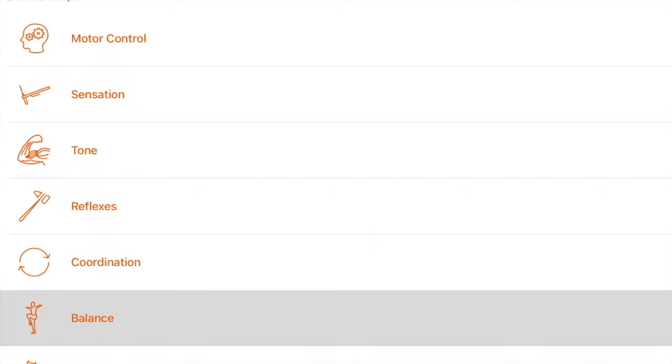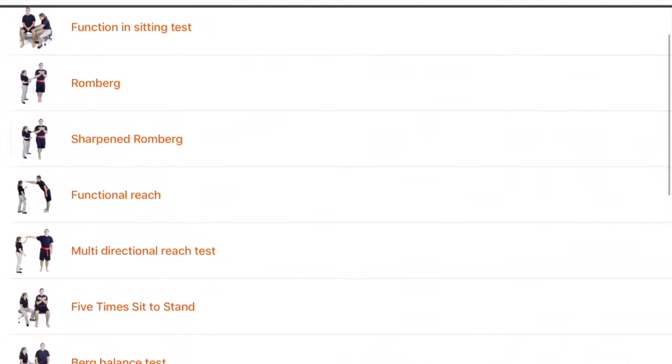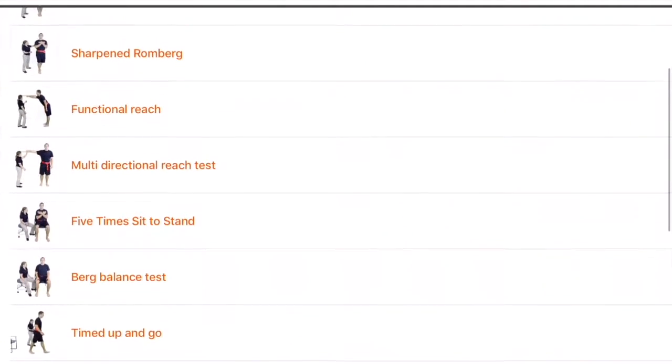Let's take a look at balance here, and you'll see a number of balance tests.